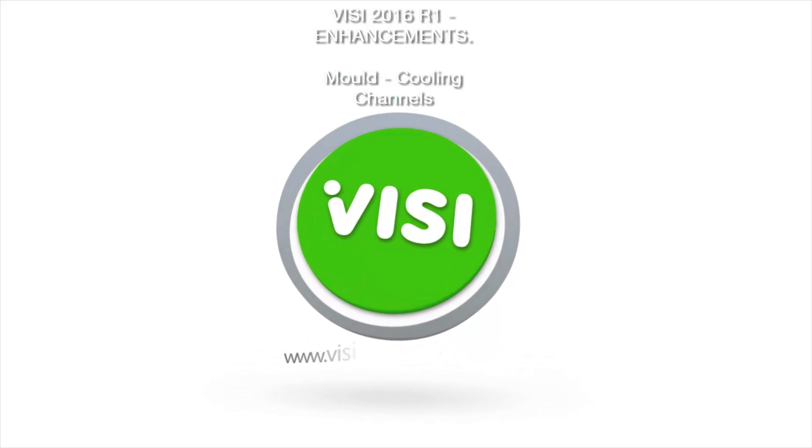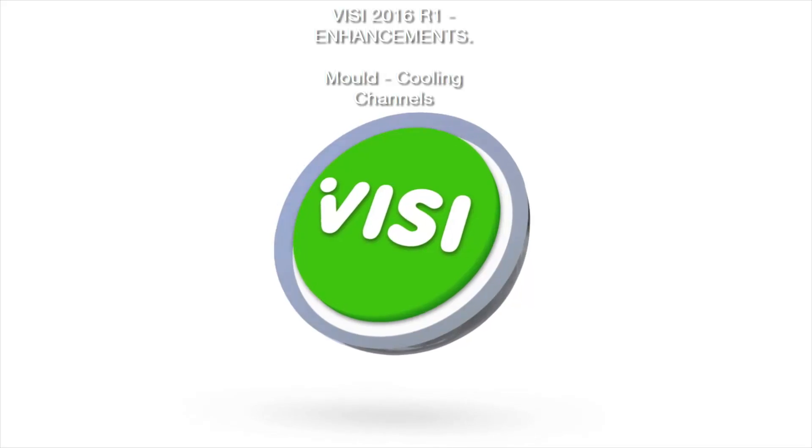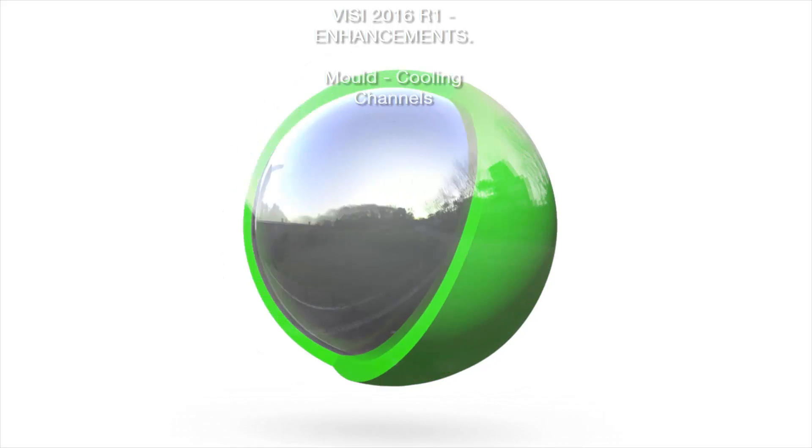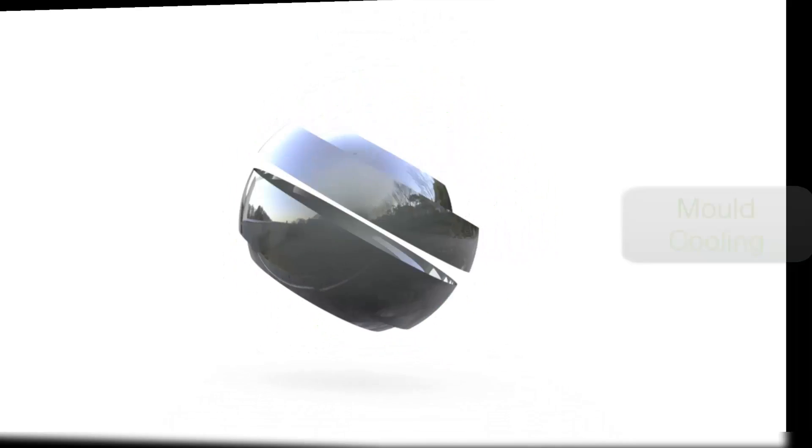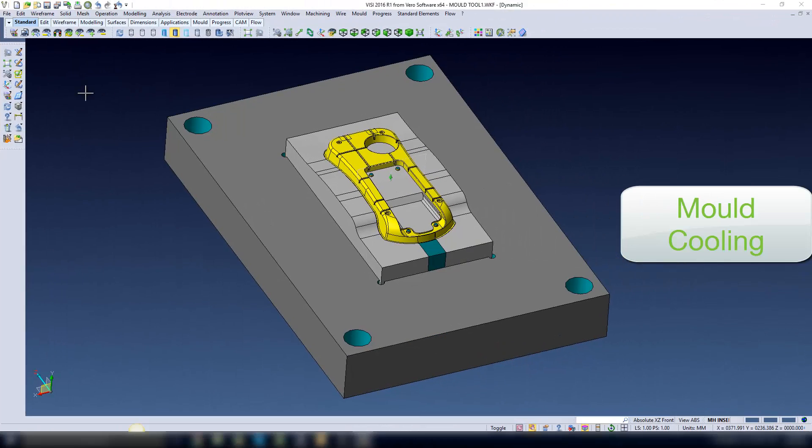This video is to highlight some of the enhancements within the Visi 2016 R1 release. This video is going to concentrate on the mold cooling function.